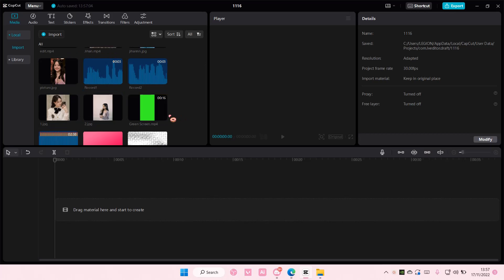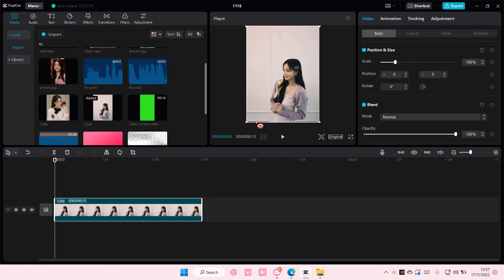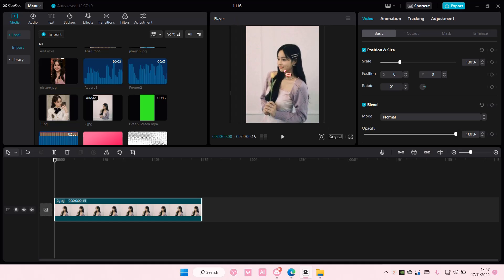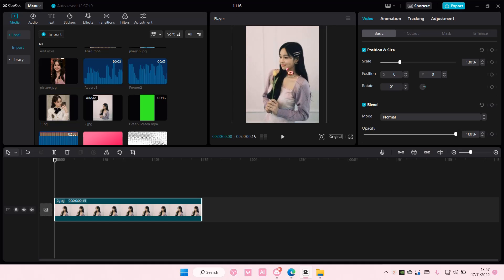Hey guys and welcome back to this channel. In this video I'll be showing you guys how you can add a drop shadow to your videos or pictures on CapCut PC.